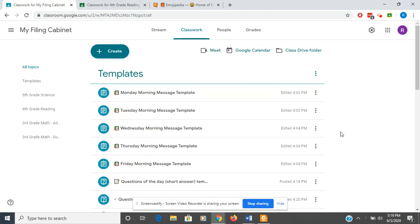In a previous video, I had briefly mentioned using a classroom filing cabinet. I have renamed that to my filing cabinet, and I wanted to explain a little better on how to use that because this makes your life a lot easier in the long run. It takes a little bit of time to set it up, but I think it's worth it in the end.